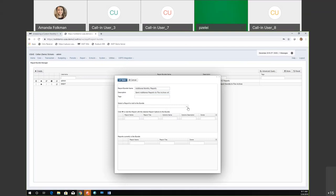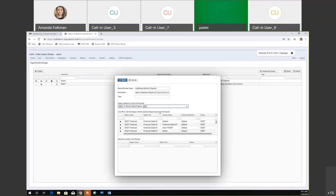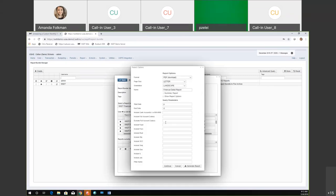Once we get that information in, we use this dropdown right here to select what reports we want to add. To make this easy, I'm just going to add a financial detail report. Once I select this, I can select from the grid and add it here.